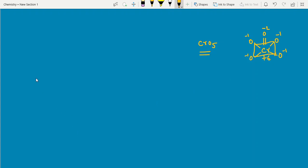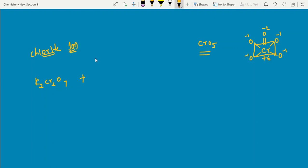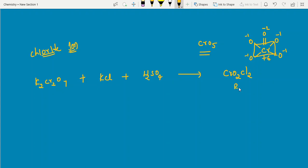Another important reaction: K2Cr2O7 treated with KCl in acidic medium gives CrO2Cl2 — chromyl chloride — as reddish-brown fumes. This is a laboratory reaction and a good confirmation test for the chloride ion. This reaction has been asked in recent competitive examinations (KSAT). With this, the major reactions of K2Cr2O7 are complete.